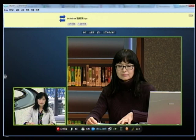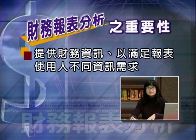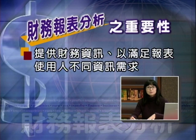会计师采用的是抽查而非详查，所以只能提供财务报表没有重大错误的保证，而不是绝对无误。接着请谭惠心老师介绍财务报表分析的重要性：财务报表确实具有重要性，首先它能提供相关的财务讯息。报表除了数字以外，还有其他补充资讯，例如附注说明或文字描述。